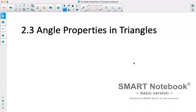Hi, today we are looking at section 2.3 which is angle properties in triangles. We'll get some definitions of different triangles and then look at what the total measurement of angles in a triangle is, and utilize that to help solve some problems.